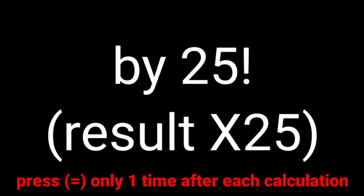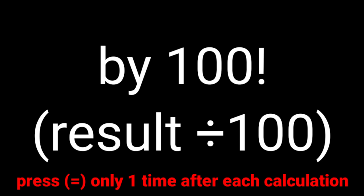Ready? Now press equal and subtract 200. Okay. Now press equal as always, but divide your result by 100.